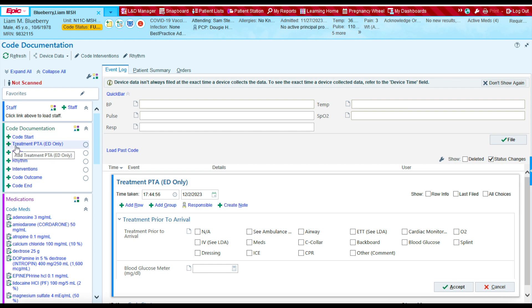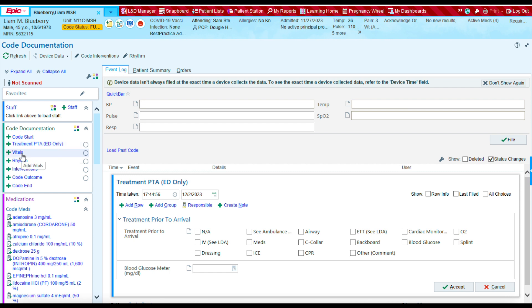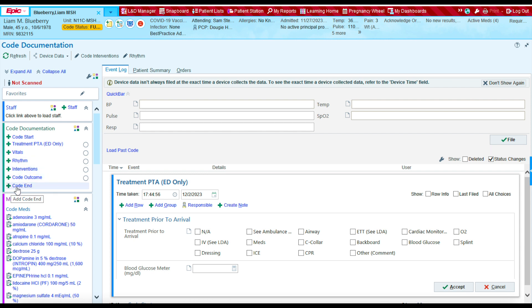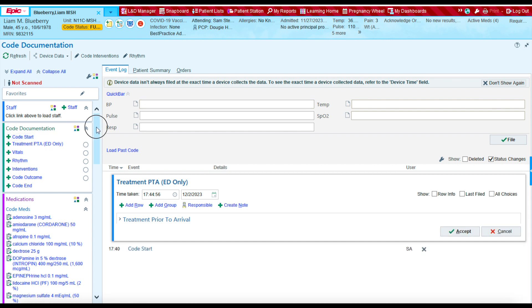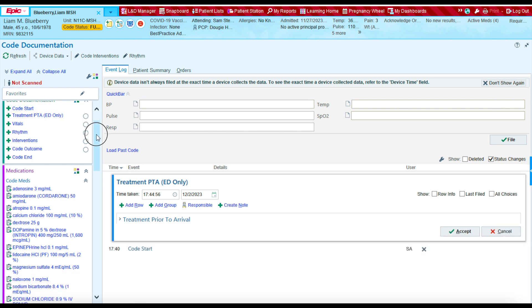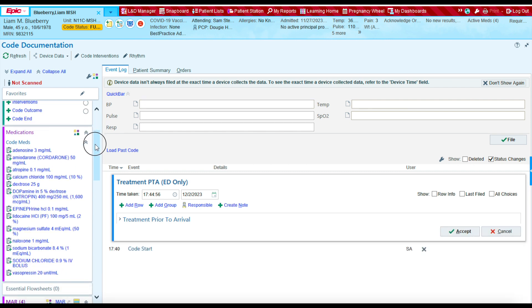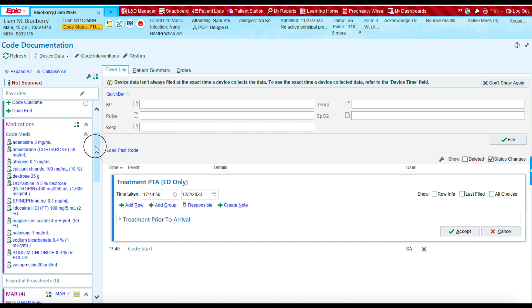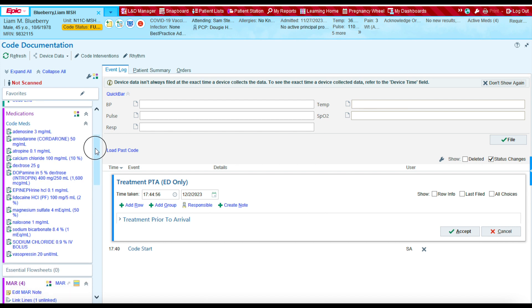Treatments that were done prior to the patient's arrival, but this is only for the ED. Vital signs, rhythm interventions, code outcome, and code end. These are the key things that we need to complete to ensure that we're documenting everything that we need to document for a code.